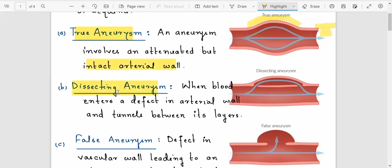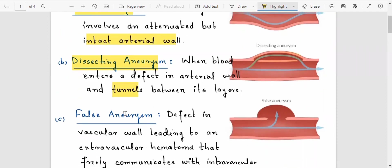In the dissecting aneurysm, there is a dissection of the tunica intima — a tear of the intimal layer — with formation of a tunnel and hematoma formation within the medial layer (muscular media).